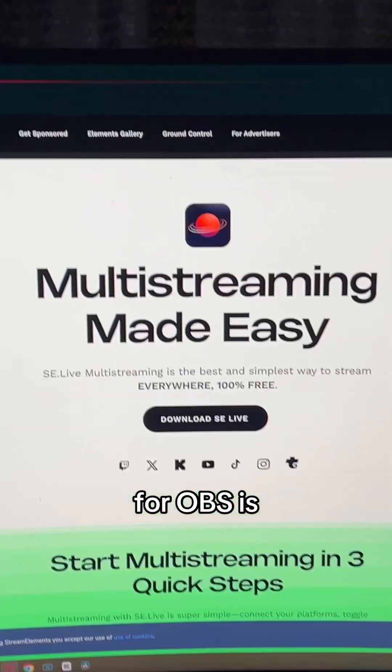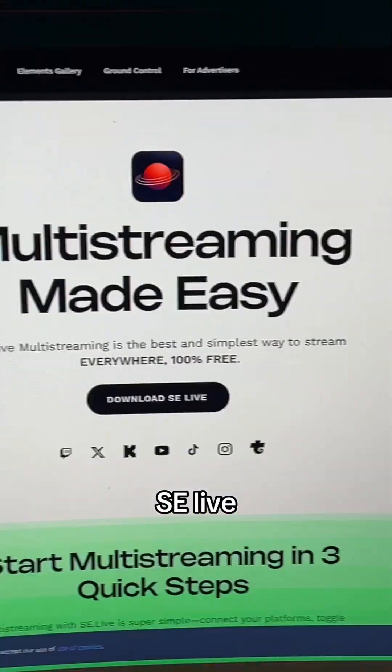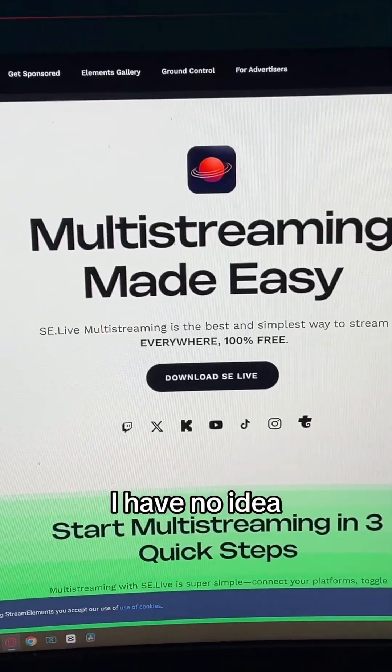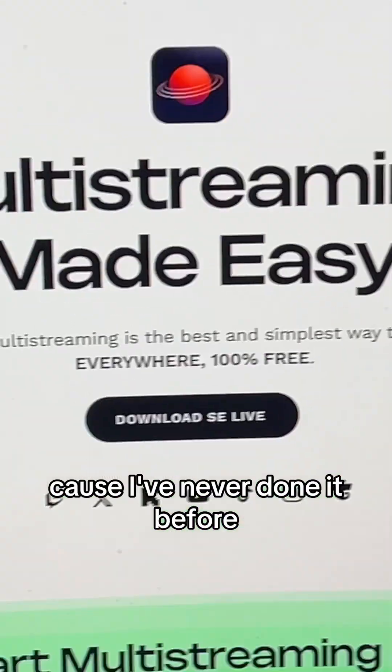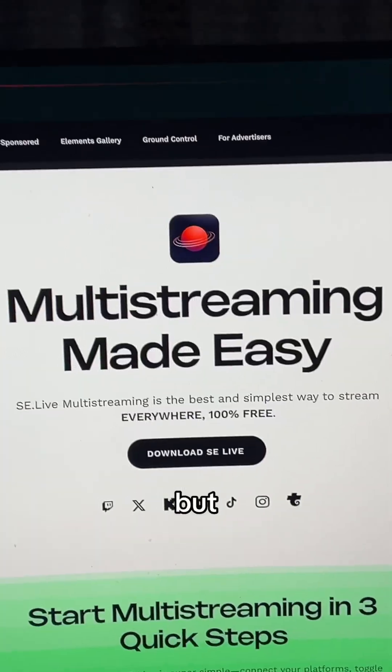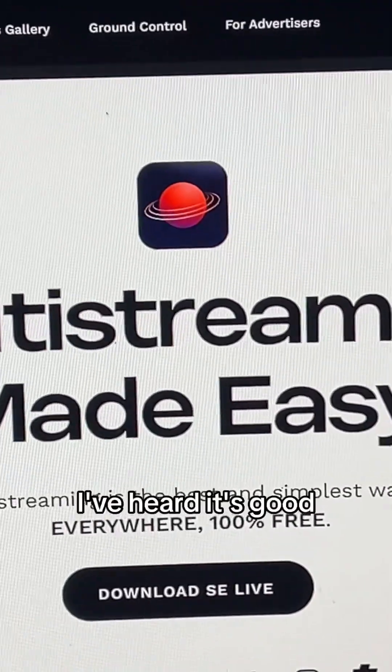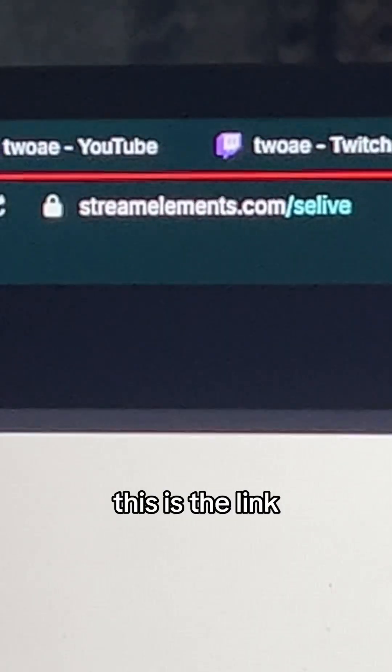The plugin I'm using for OBS is SE Live. I have no idea if it's gonna work or how good it's gonna be, because I've never done it before, but I've heard it's good.